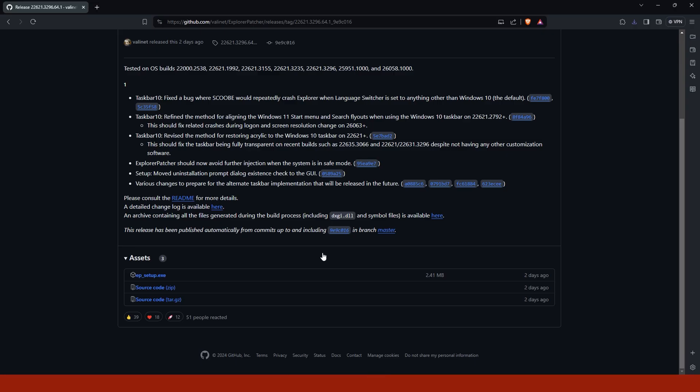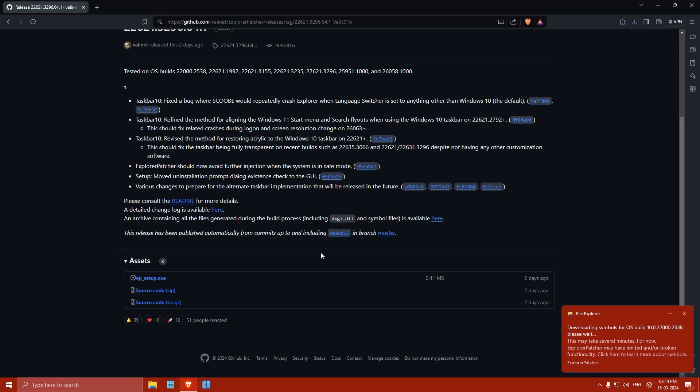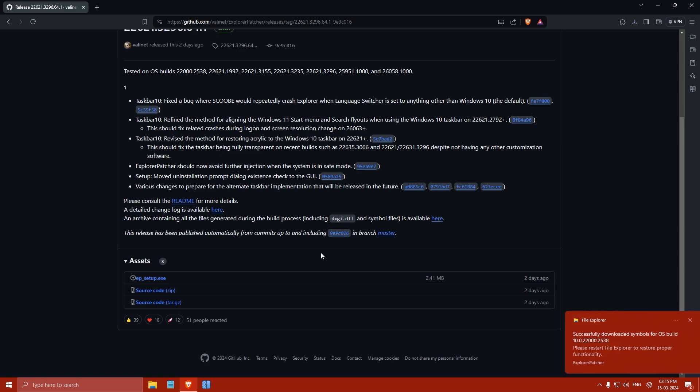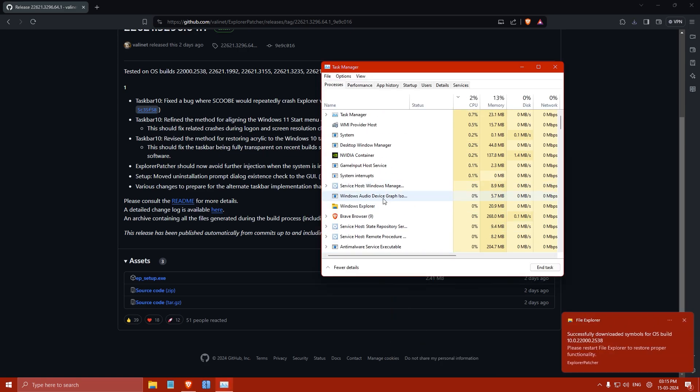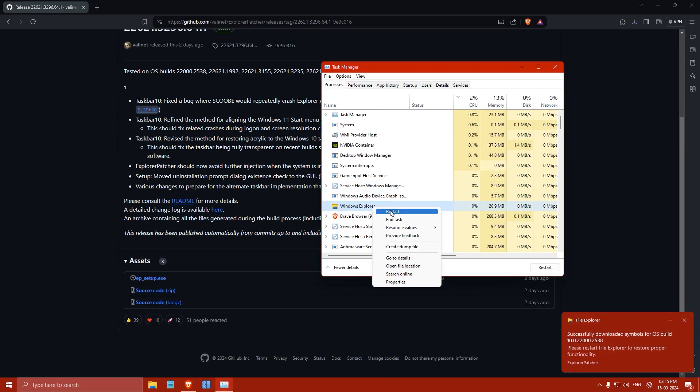Then wait for a few seconds. The installer will start to download the symbol files for the application. Once it's completed, go to the Task Manager and restart Windows Explorer.